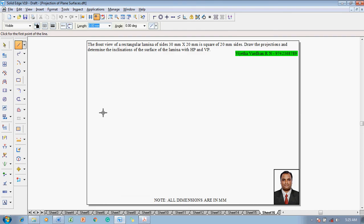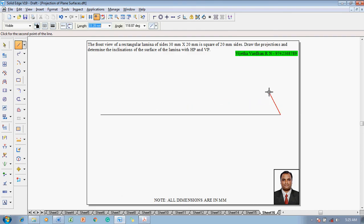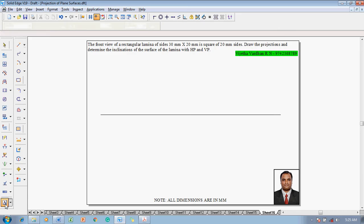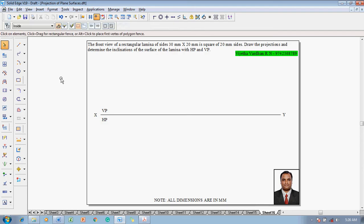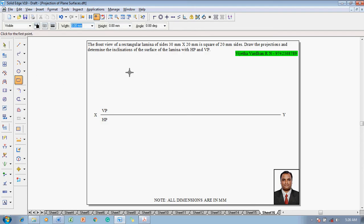Using a line command, one has to draw an XY line whose thickness is 0.13mm, and mark the respective endpoints X and Y. Then mark the first quadrant, labeling VP and HP. After which, go to the rectangle command.